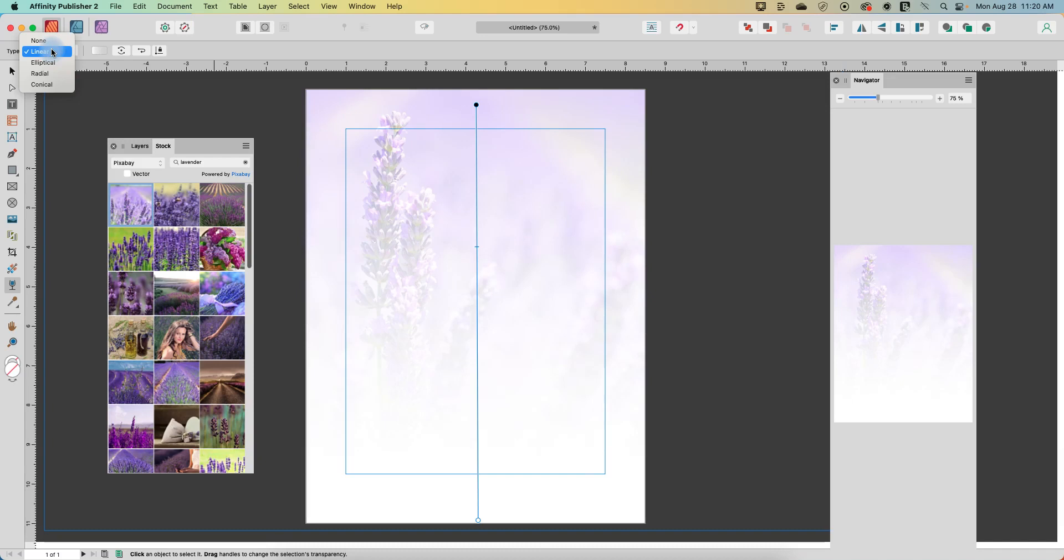Essentially, it's very similar to the gradients that we explored in the fill tool, except instead of creating a gradient with a color, we're now kind of fading out an image and getting a similar effect as a gradient, except with an image. So right now it's on linear.